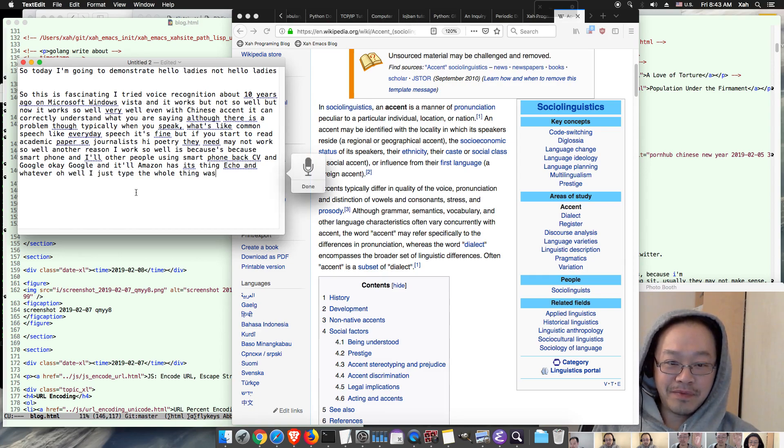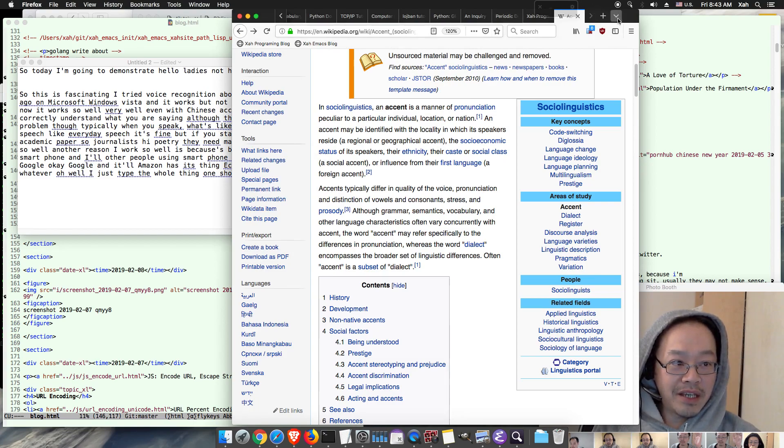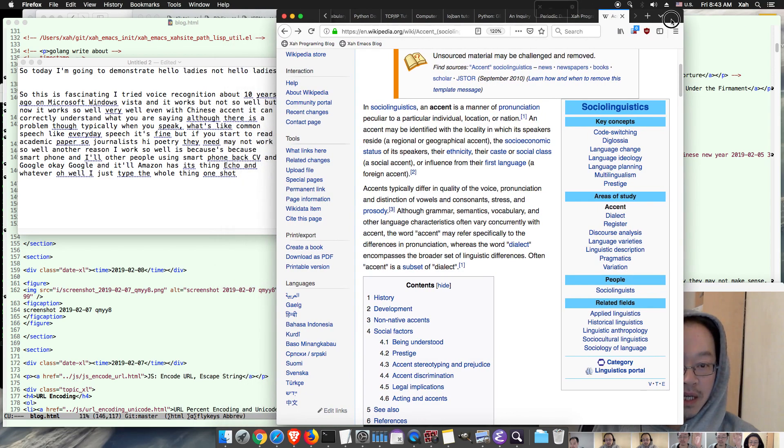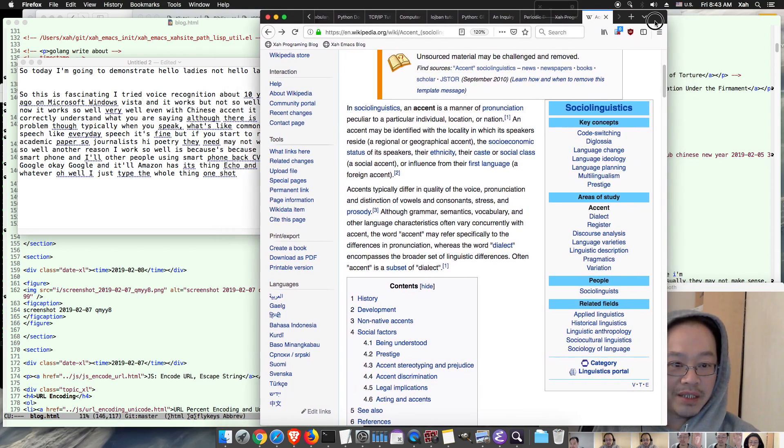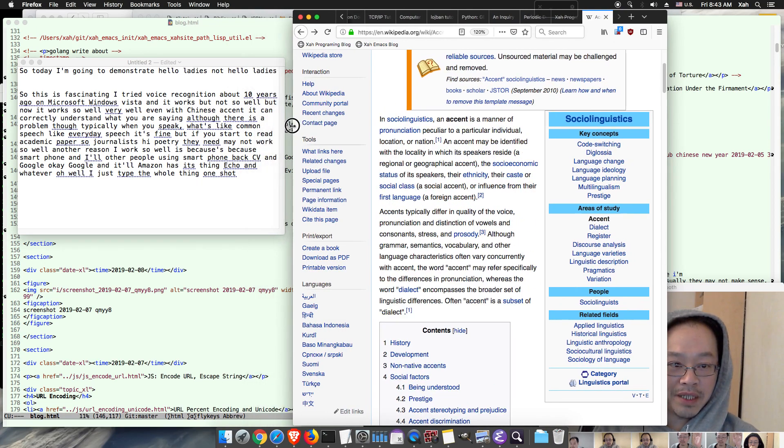So I was saying the problem is that if you read academic papers then it may not work so well because...